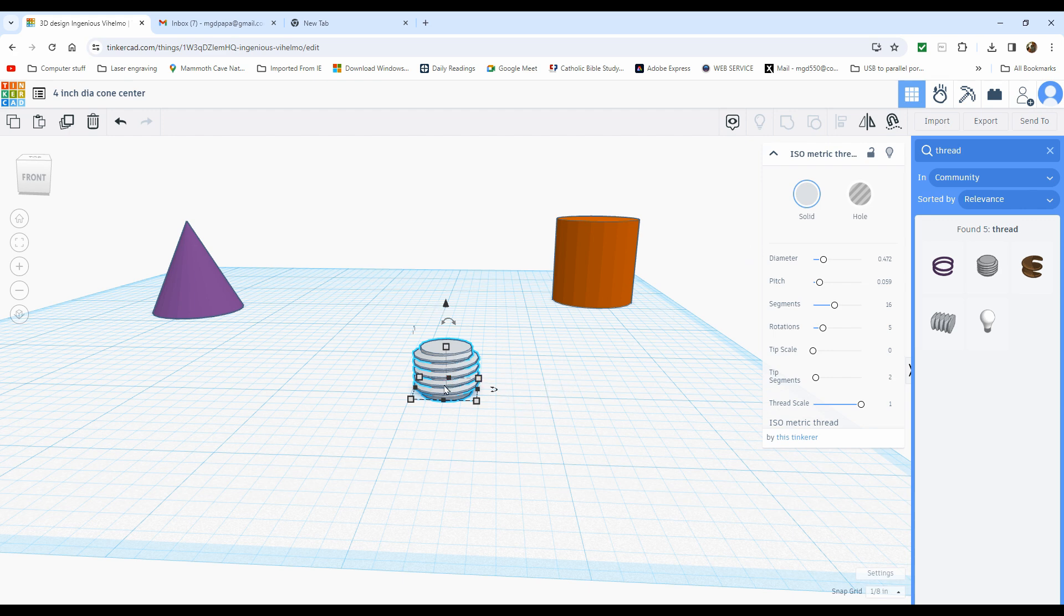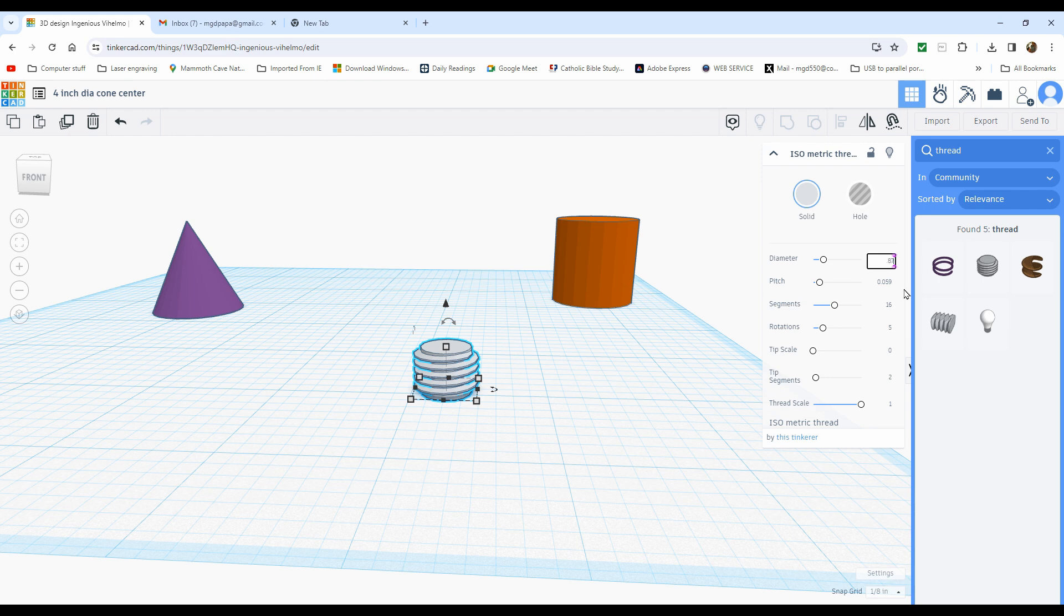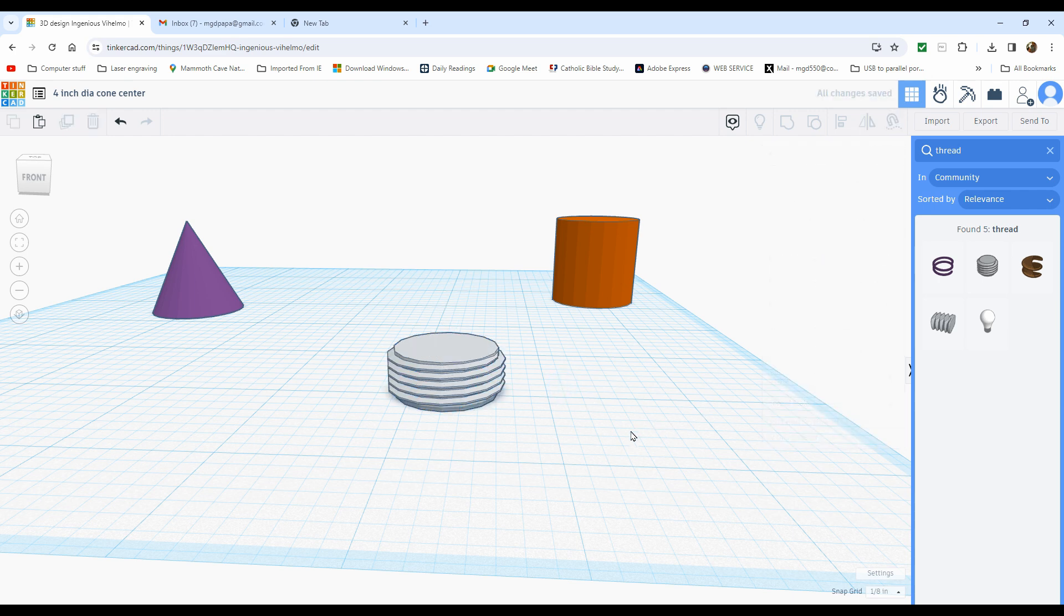So the diameter for my live center takes 3/4-10. It's got 10 threads an inch. I know the plastic shrinks. I've played with this number. I'm happy with 0.87. That might seem big. It works for me. So that's what I'm going to use.